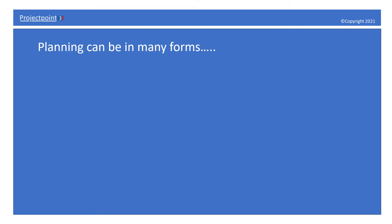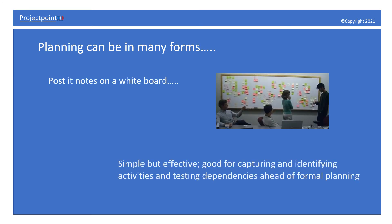Back to planning. Planning can be in many forms. It could be posted notes on a whiteboard, such a simple but effective way of capturing and identifying activities and testing those dependencies ahead of a formal planning exercise.